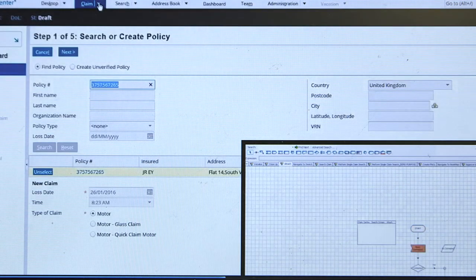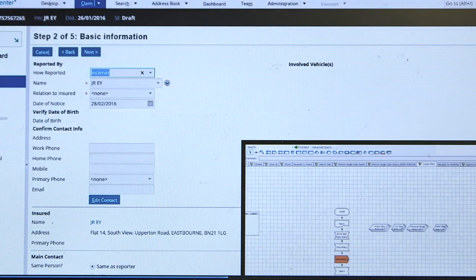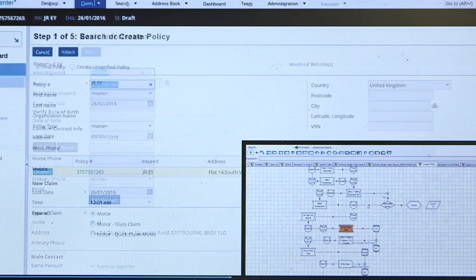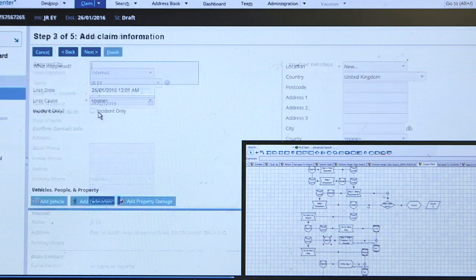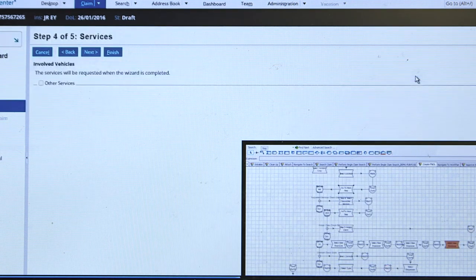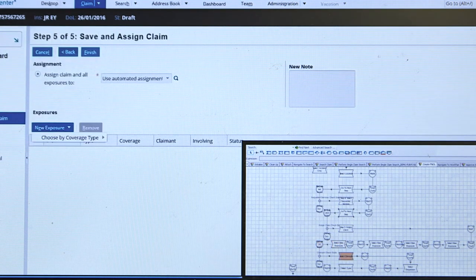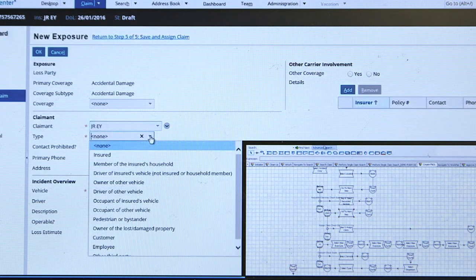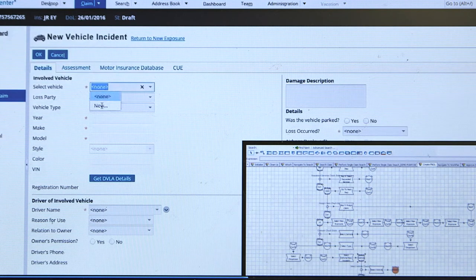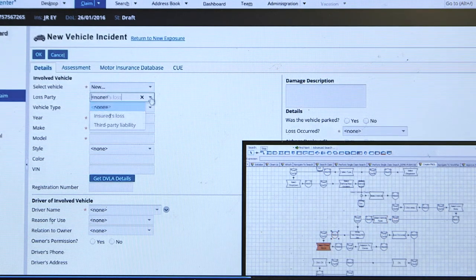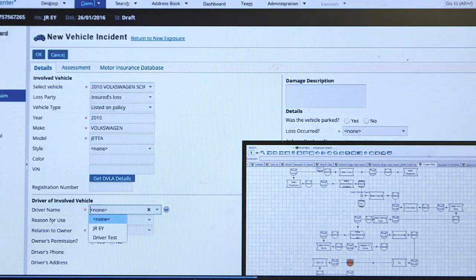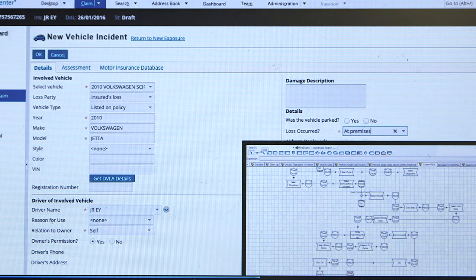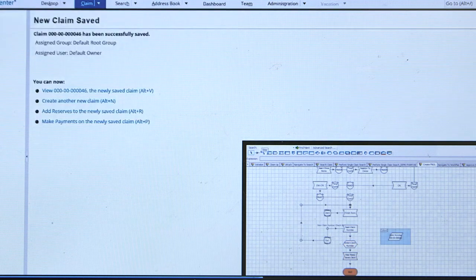Now what you're seeing is that information has been sent to the robot and the robot is rapidly entering it into an existing claim system. On the bottom right you're seeing the steps the robot is going through, and on the left-hand side the system it's interacting with.